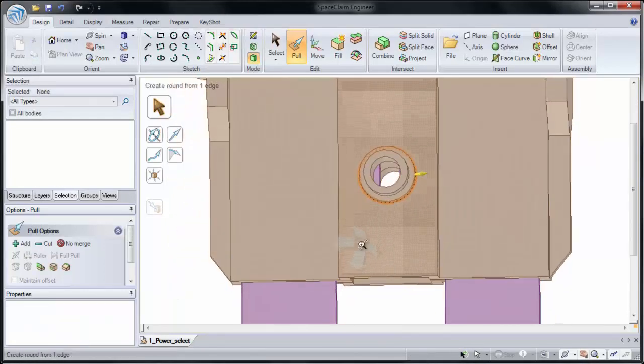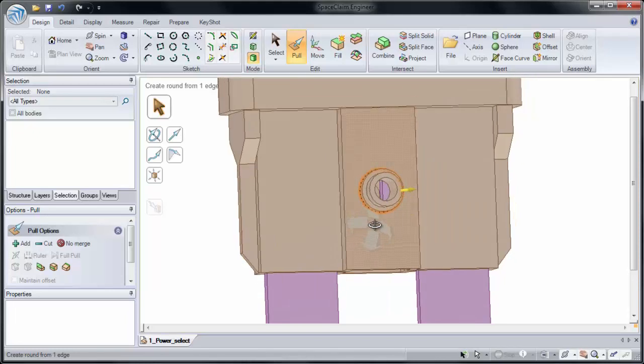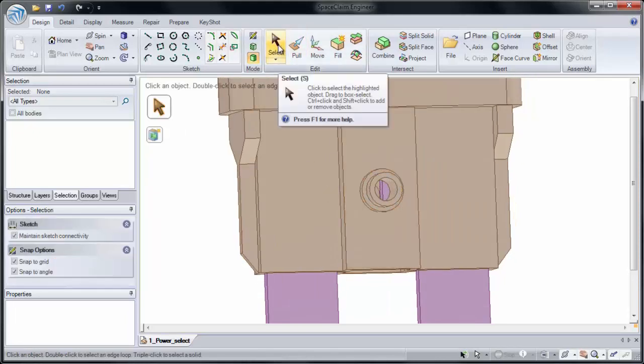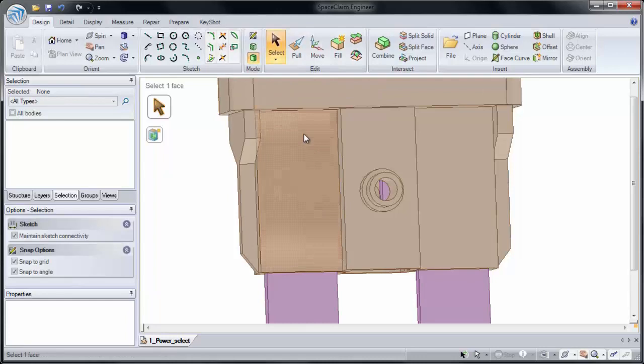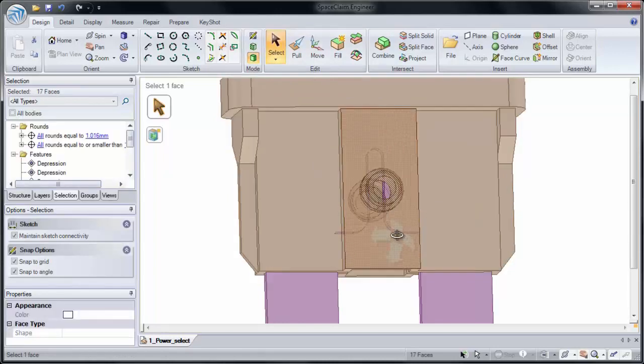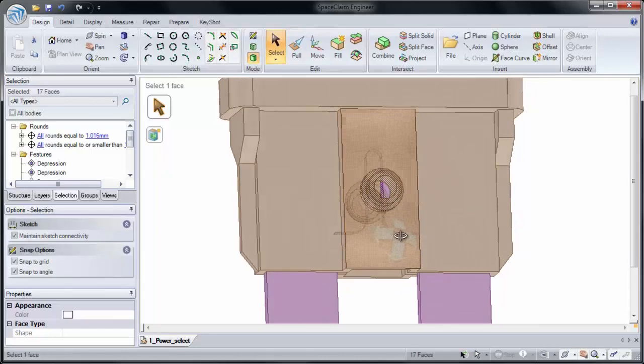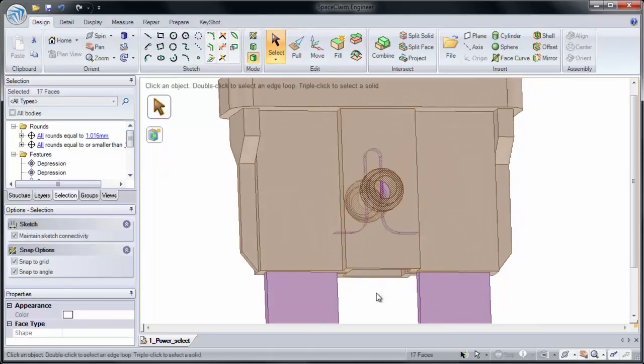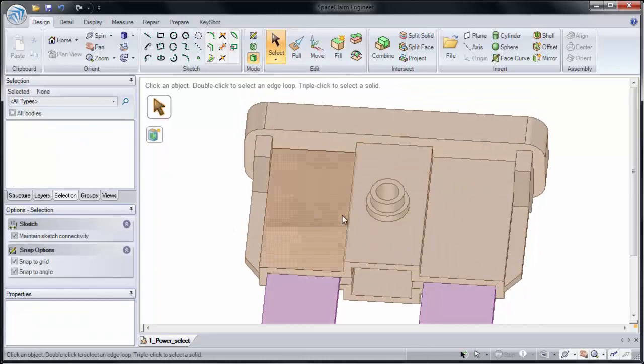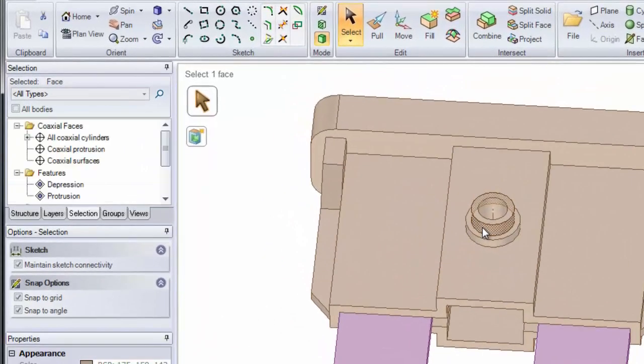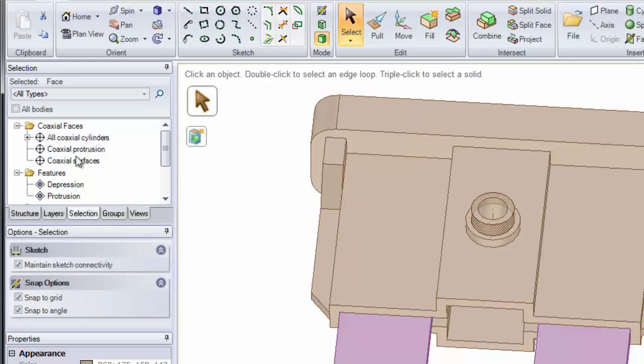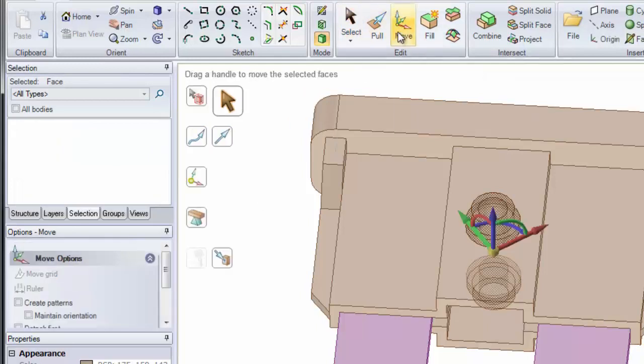It can also be useful for selecting cylindrical faces. Normally, I may have selected this by doing a big box select. You'll notice that I have some of our faces on the purple model selected. This may not be what I wanted. Instead, I'll simply select on one of our cylindrical faces and expand my selection to coaxial cylinders or coaxial surfaces. Now I can move them all at the same time.